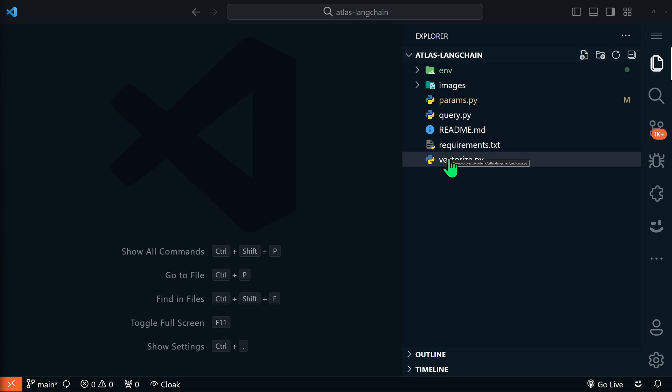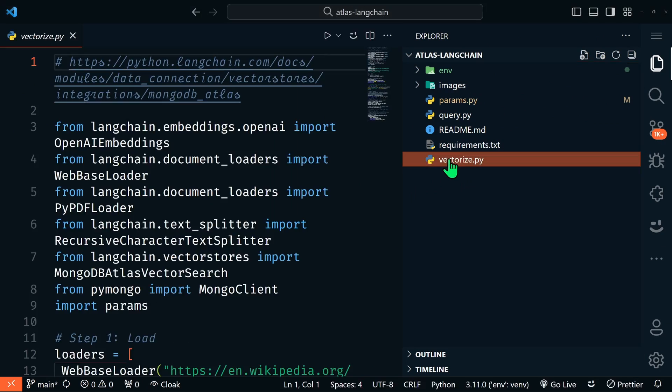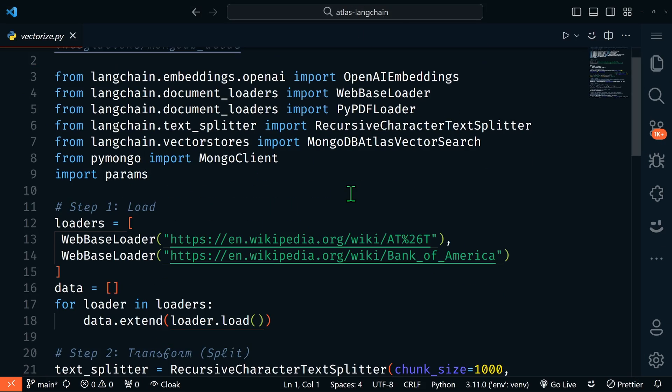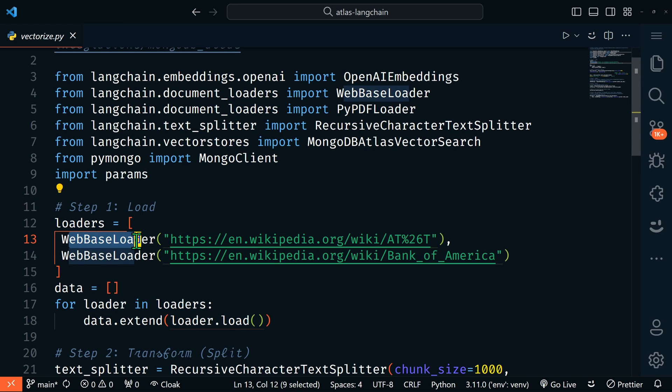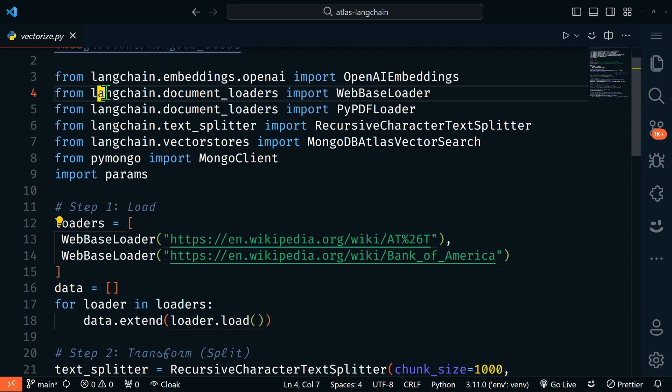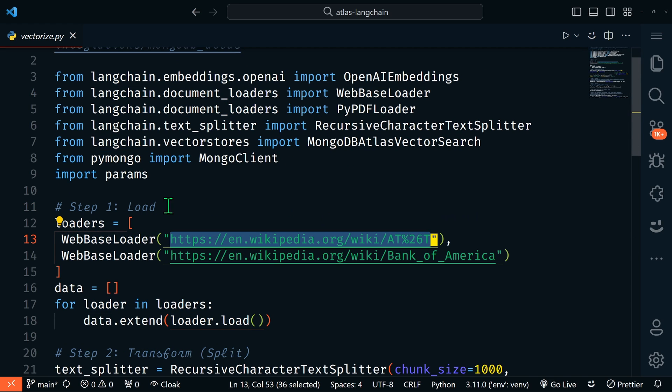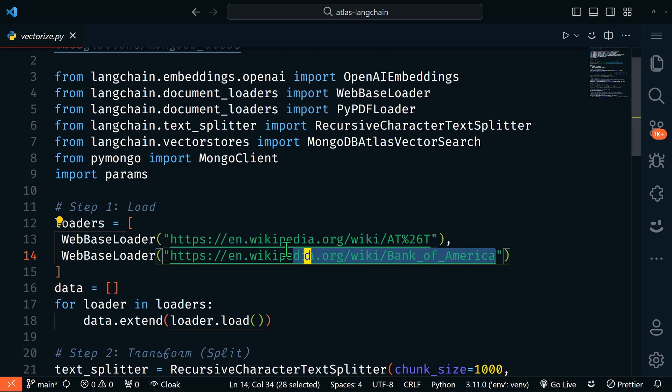Let's take a look at the vectorize.py file. The first thing that we're doing is loading our data. Here we're using the web-based loader that we're importing from Langchain. In this loader we are pointing to the AT&T Wikipedia site. We can also load multiple sources, like we're doing here with the Bank of America Wikipedia page as well.